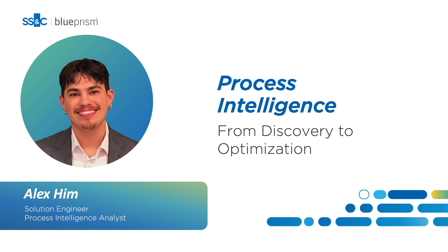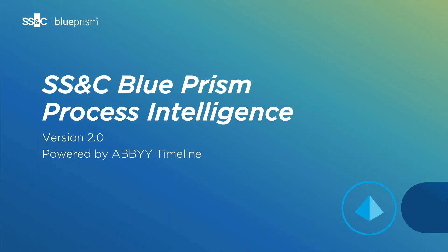Welcome to the latest addition to the SS&C Blue Prism Intelligent Automation Portfolio, Blue Prism Process Intelligence version 2.0, powered by Abbey Timeline.